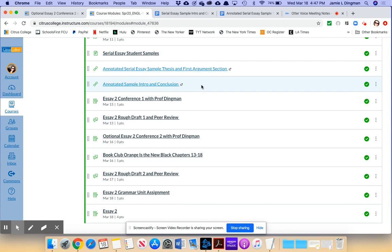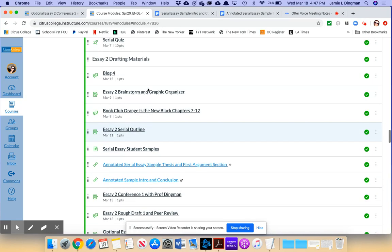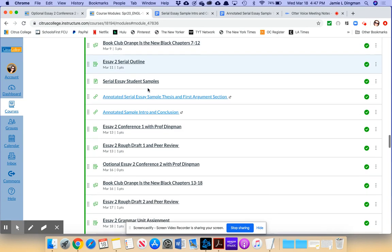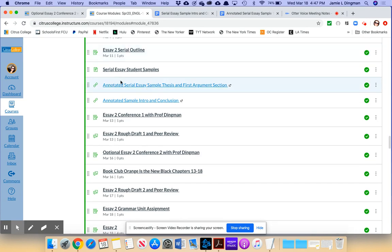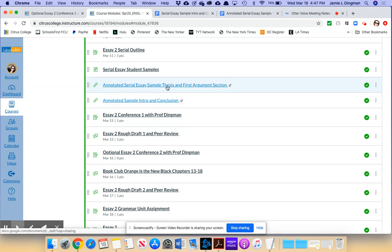Hi everyone, it's Professor Dingman here and today I'm going to guide you through some sample sections of the serial essay that you're working on. You'll see down here in the drafting materials section of the Essay 2 module I have whole student samples and then I have some partial student samples that are annotated. We're going to take a look at those today.